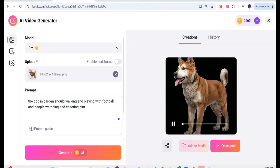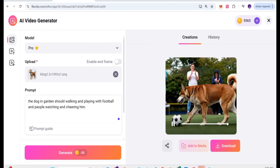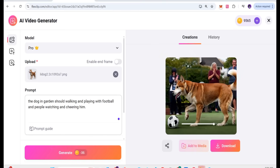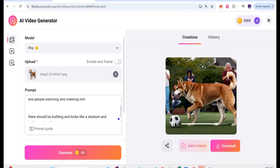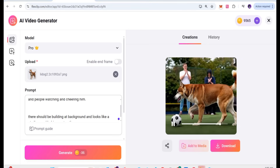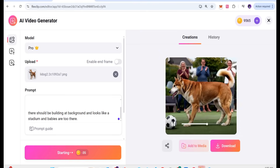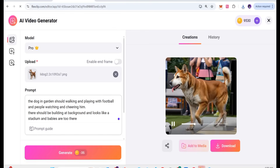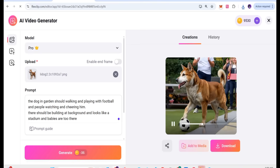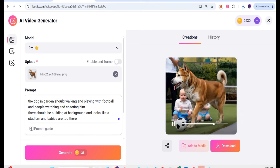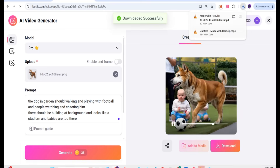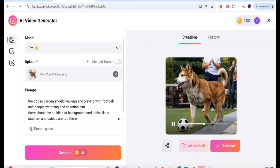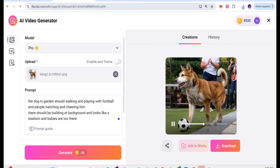Here is the result — the AI has created a video from the image and the prompt we provided. If you want more customization, you can add more lines to the prompt, like specifying a building in the background or a stadium. After adding more details and regenerating, the video renders with the new customizations. You can then download it and use it wherever you want.